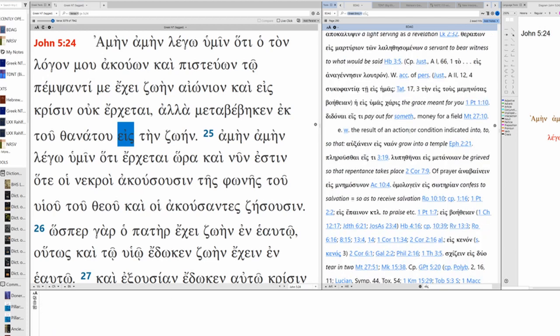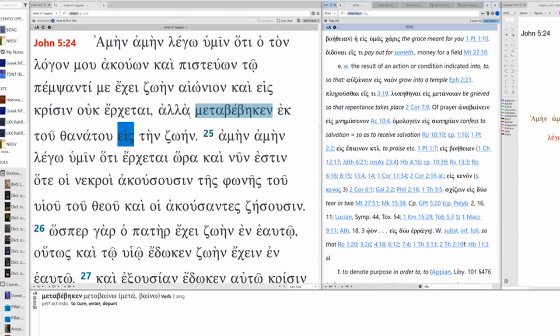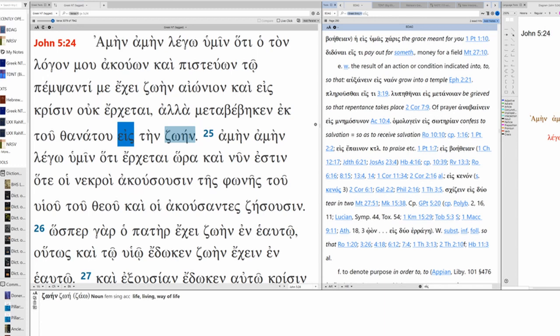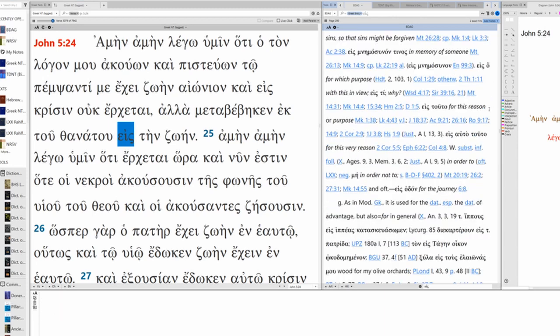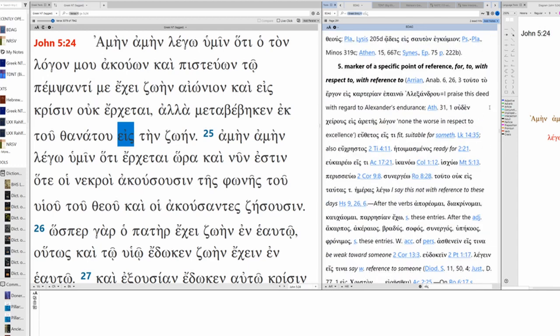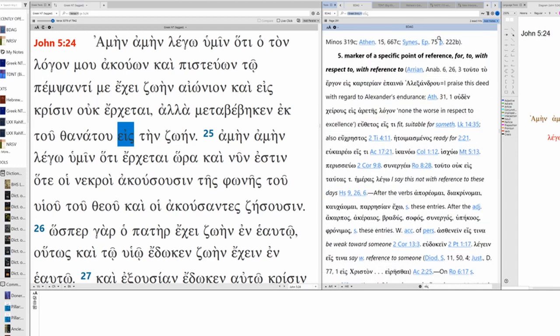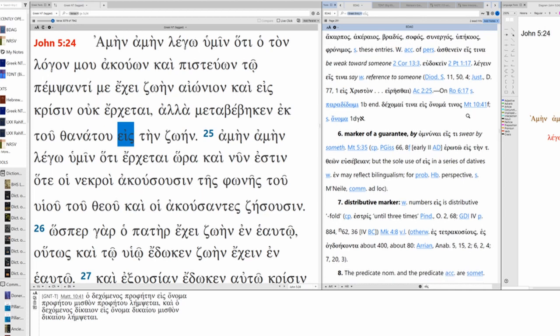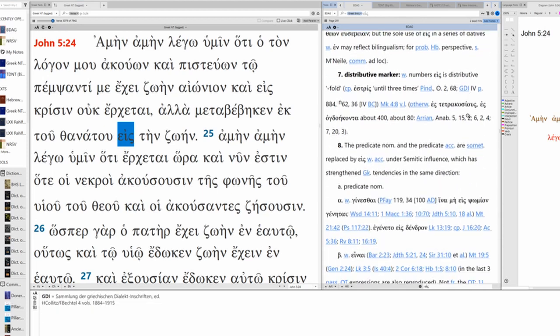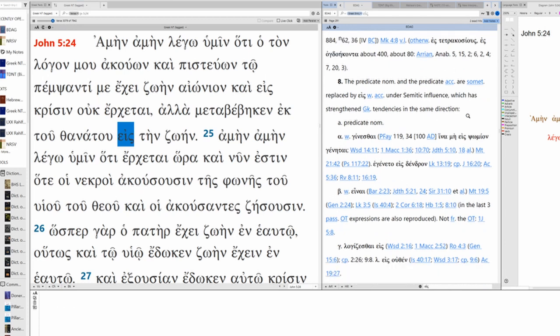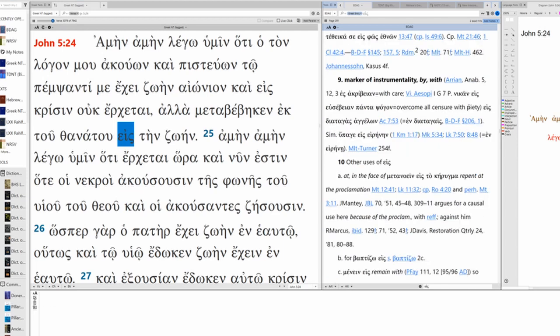With the result of an action or condition indicated into, to, so that. I think this could be it as well. The result of passing on from death is life. I don't really see the sense of result here. I think this one's a bit more of a stretch. Same with purpose. It's not marking reference. It's not guarantee. It's also not a distributive marker. It doesn't appear to be replacing the predicate nominative or the predicate accusative. Not instrumentality.